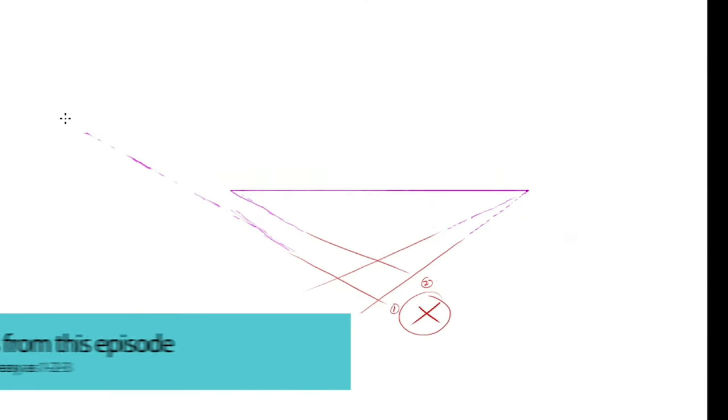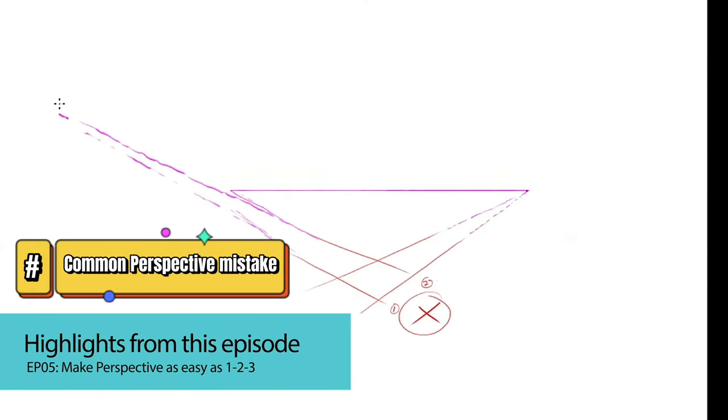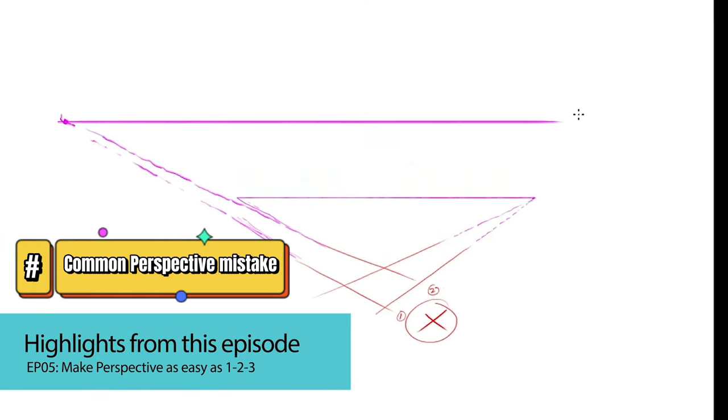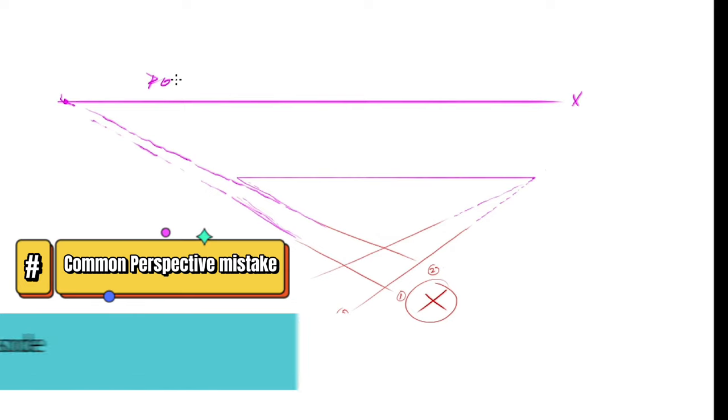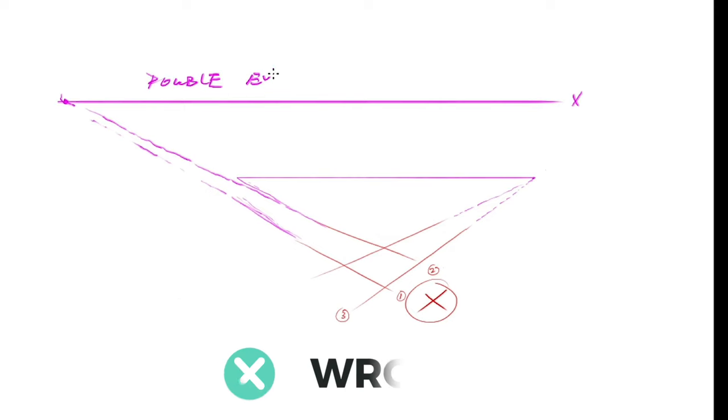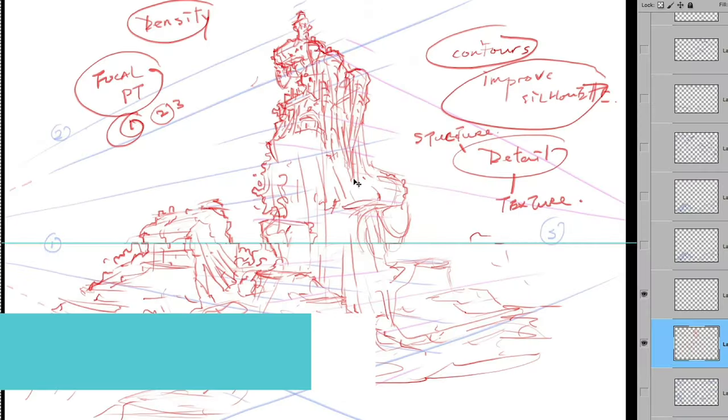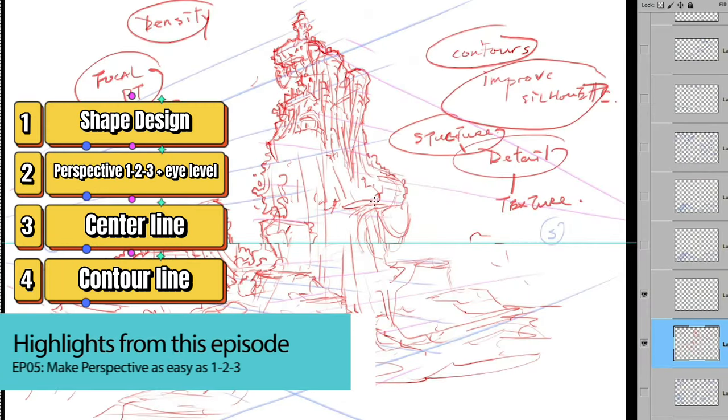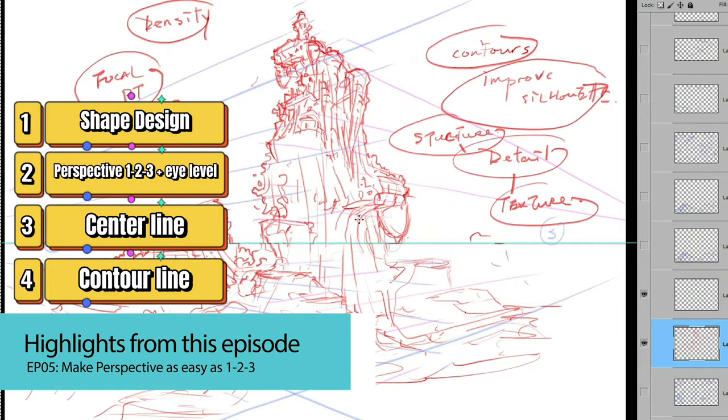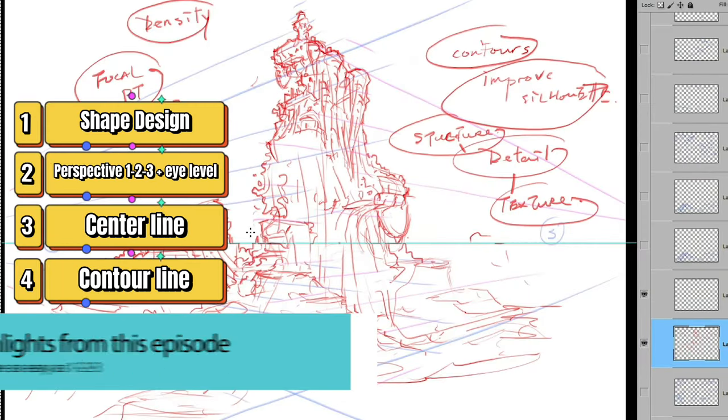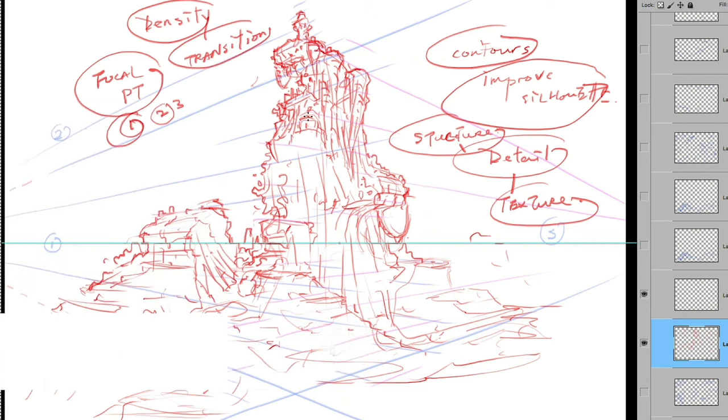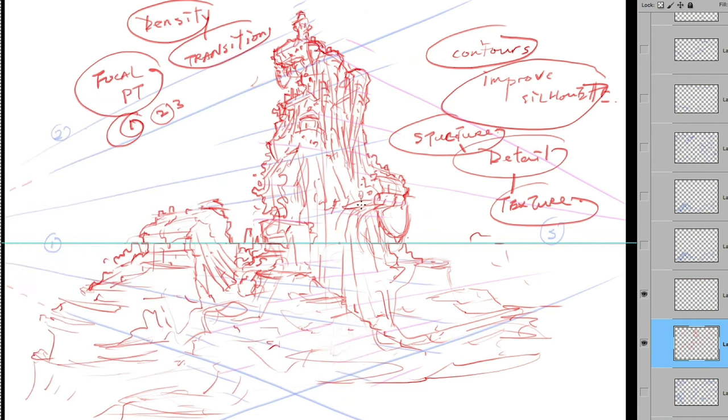Easy, right? They didn't check if the two vanishing points are landing on the same eye level. That caused a lot of problems with plane angle issues or basically distorted structures. By simplifying perspective and incorporating these techniques into your workflow, you can focus more on the design element.